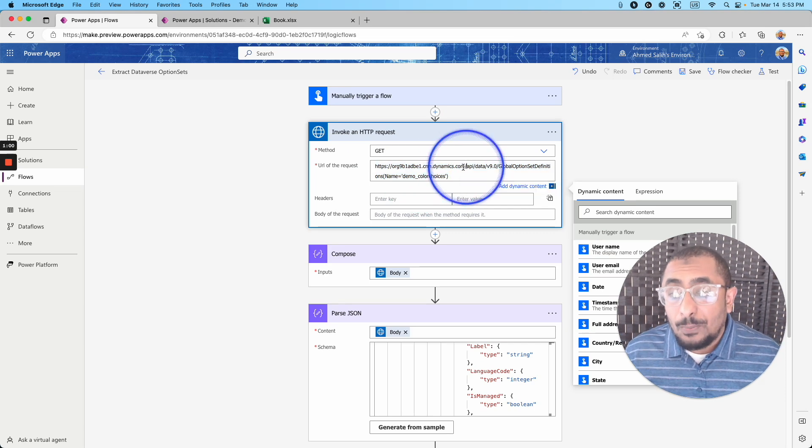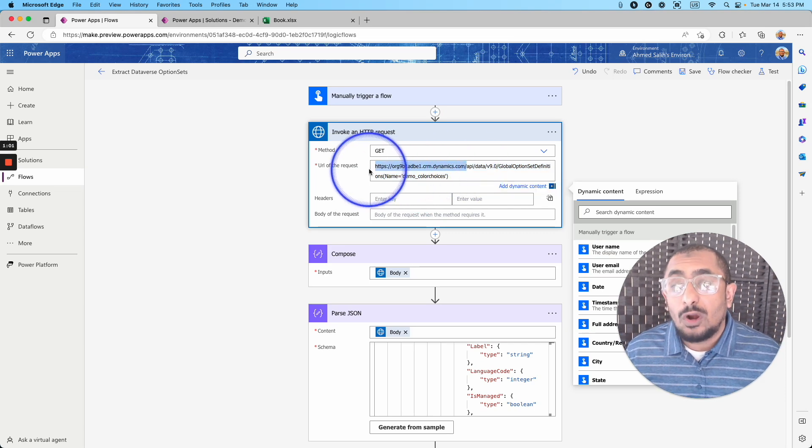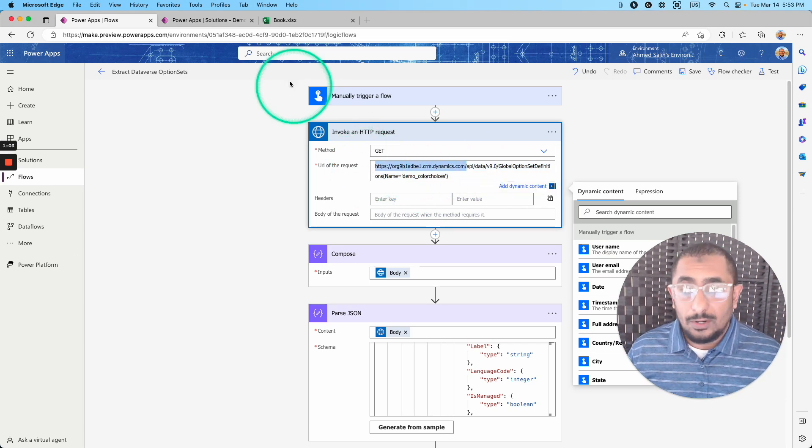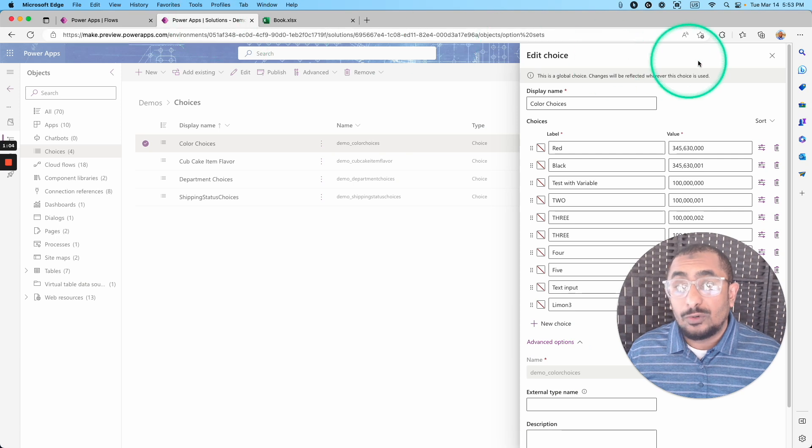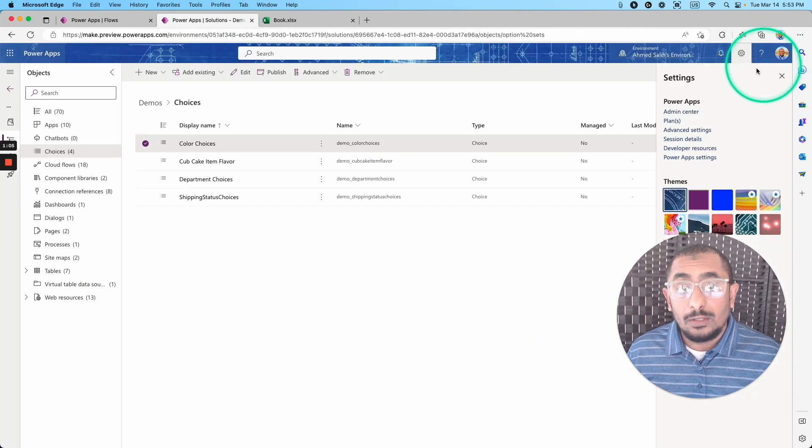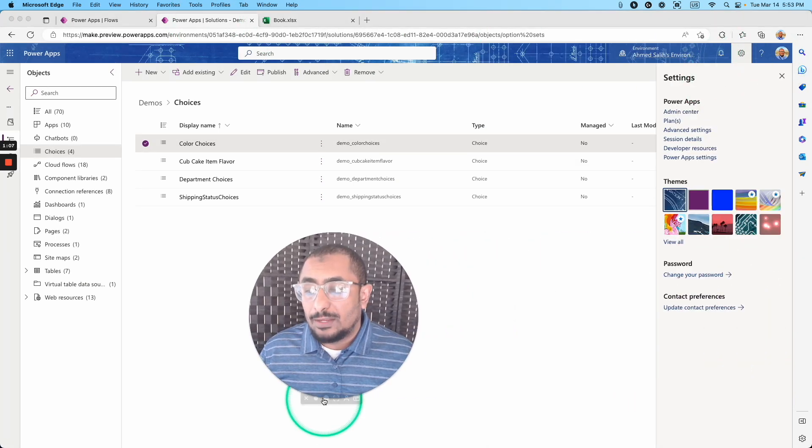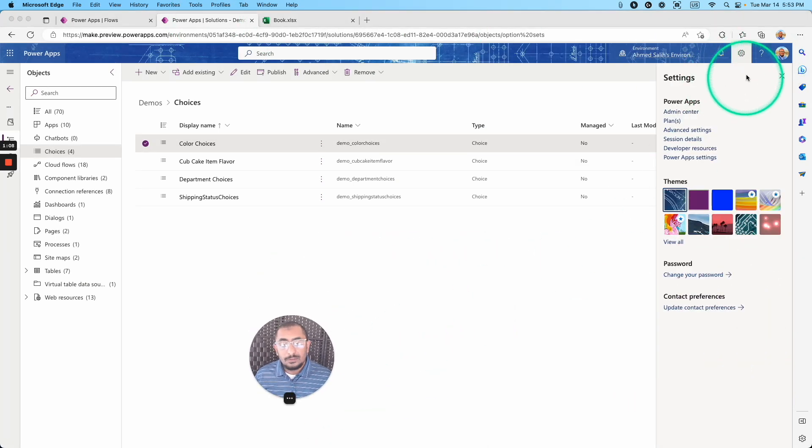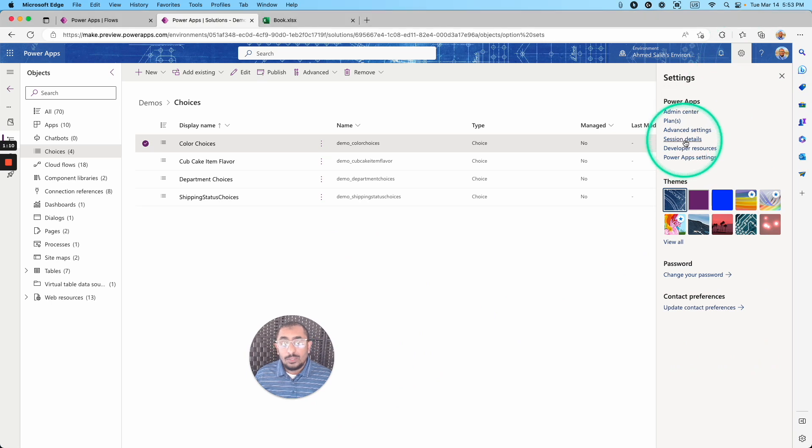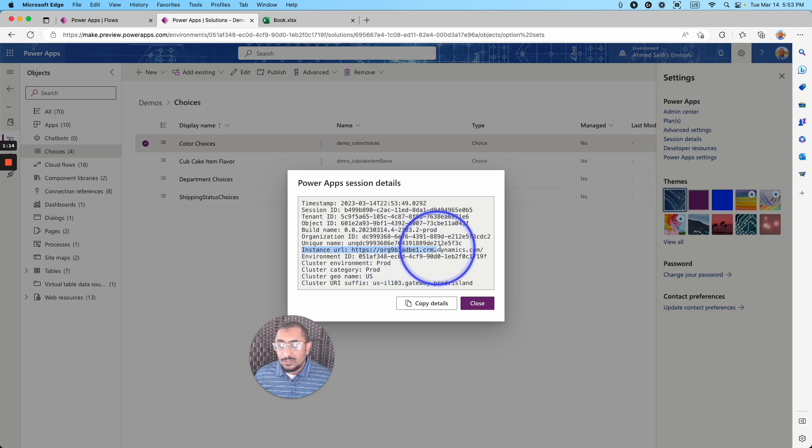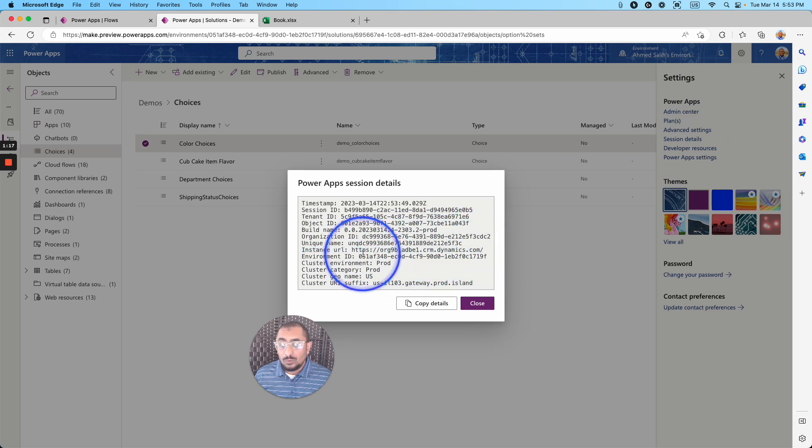The first part of this URL is your environment URL. To get your environment URL, you can go to the gear right here, and go to the session details, and as you can see, this is the instance URL that you can copy. So you just need to copy this part right here.